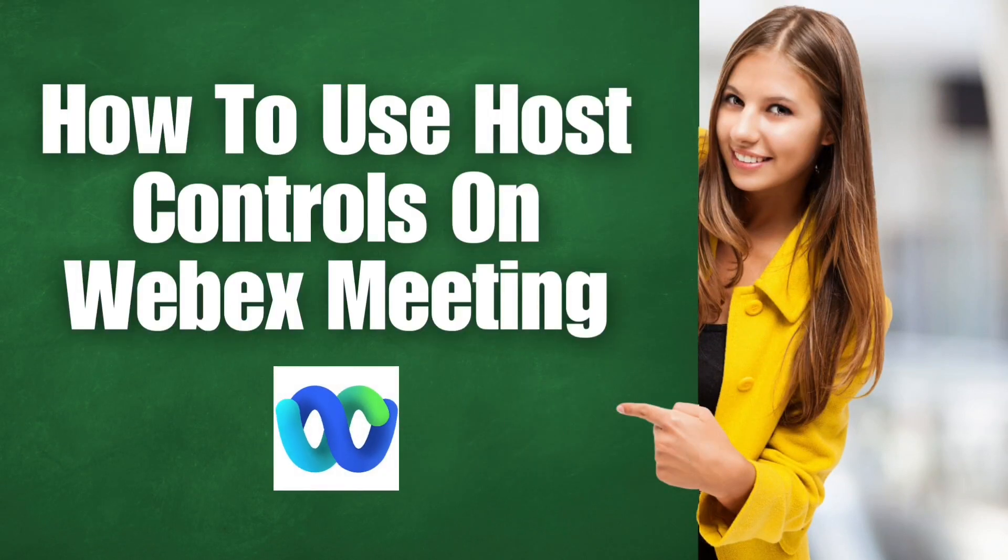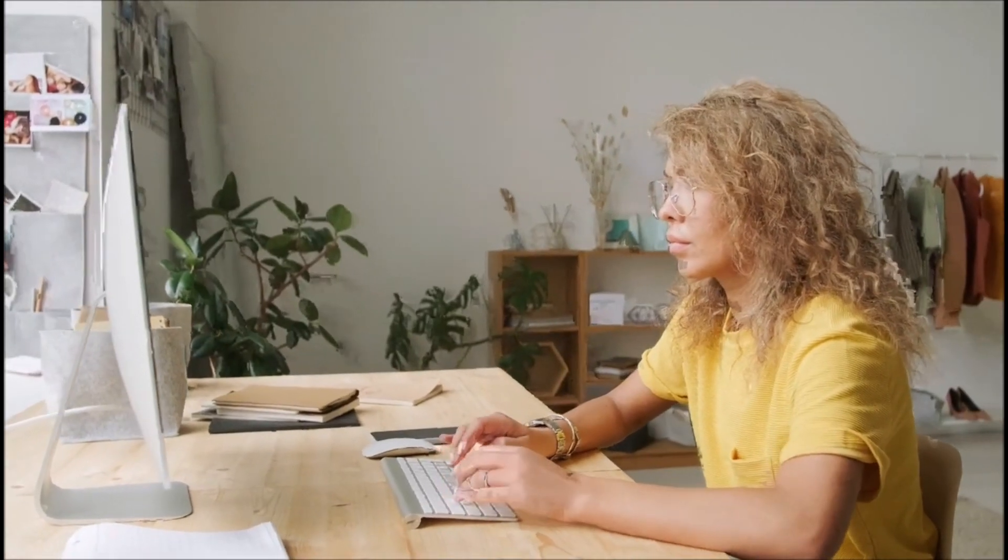How to use host controls on a Webex meeting? When hosting a meeting on Webex, it is essential to ensure that your presentation will not be interrupted.